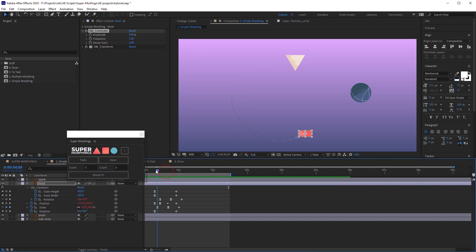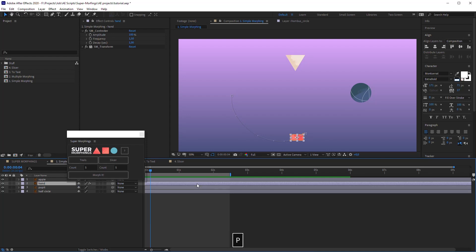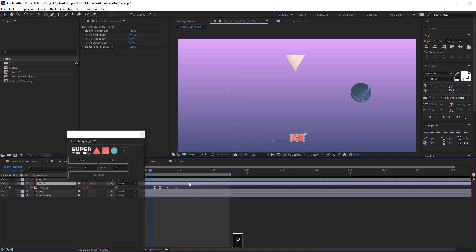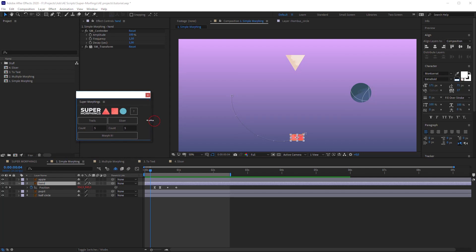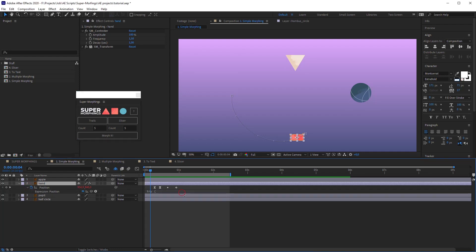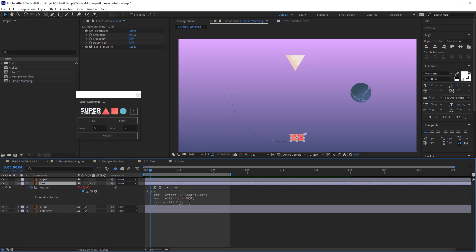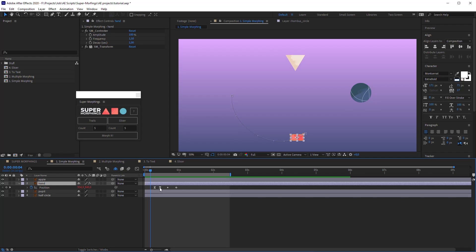The animation has some trajectory, but you can easily change it. Press P on the keyboard with the first layer selected. This opens the Position property of the layer. As you can see, here are already some keys and also an expression. You don't need to edit expression, let's just focus on the keyframes.